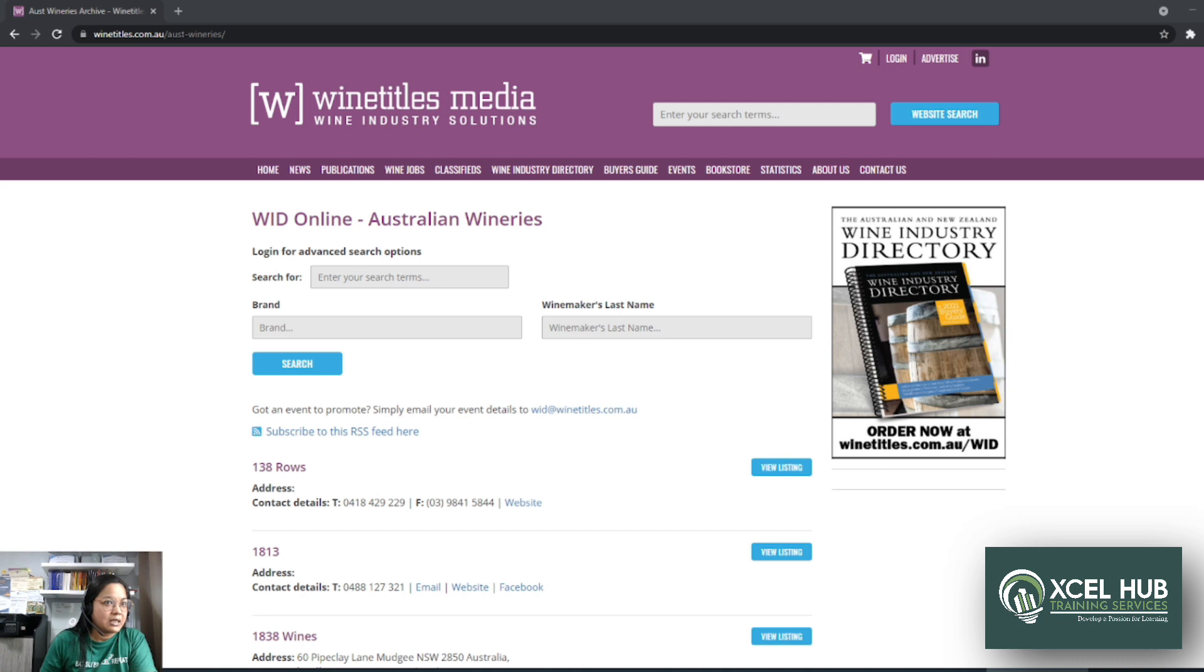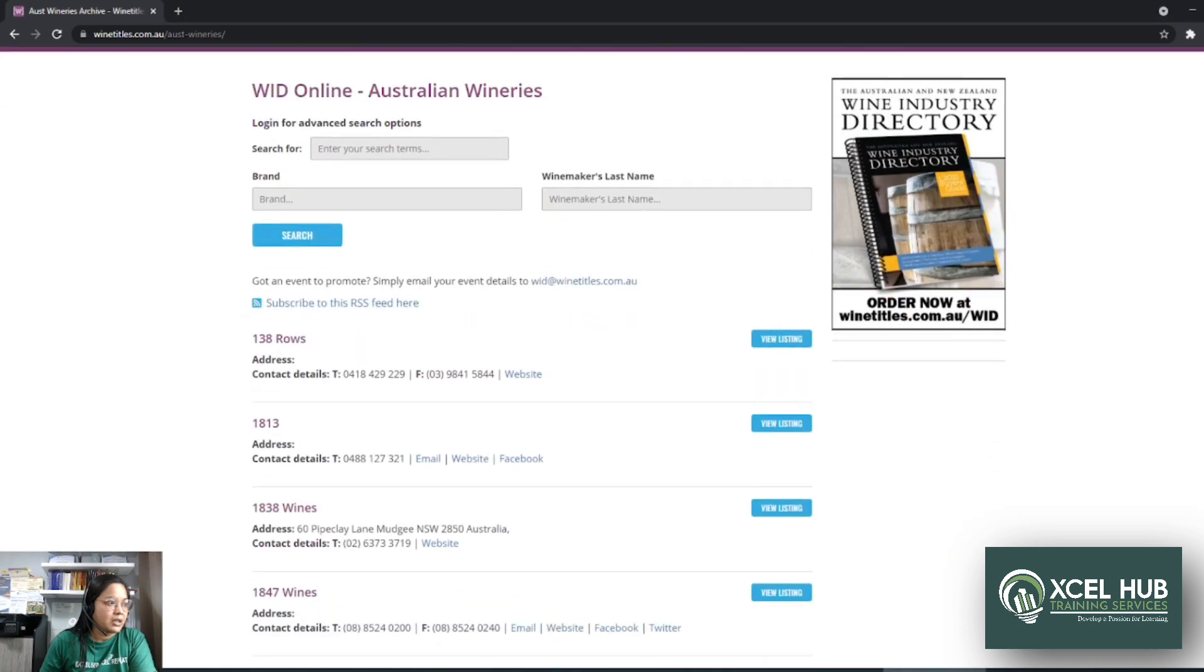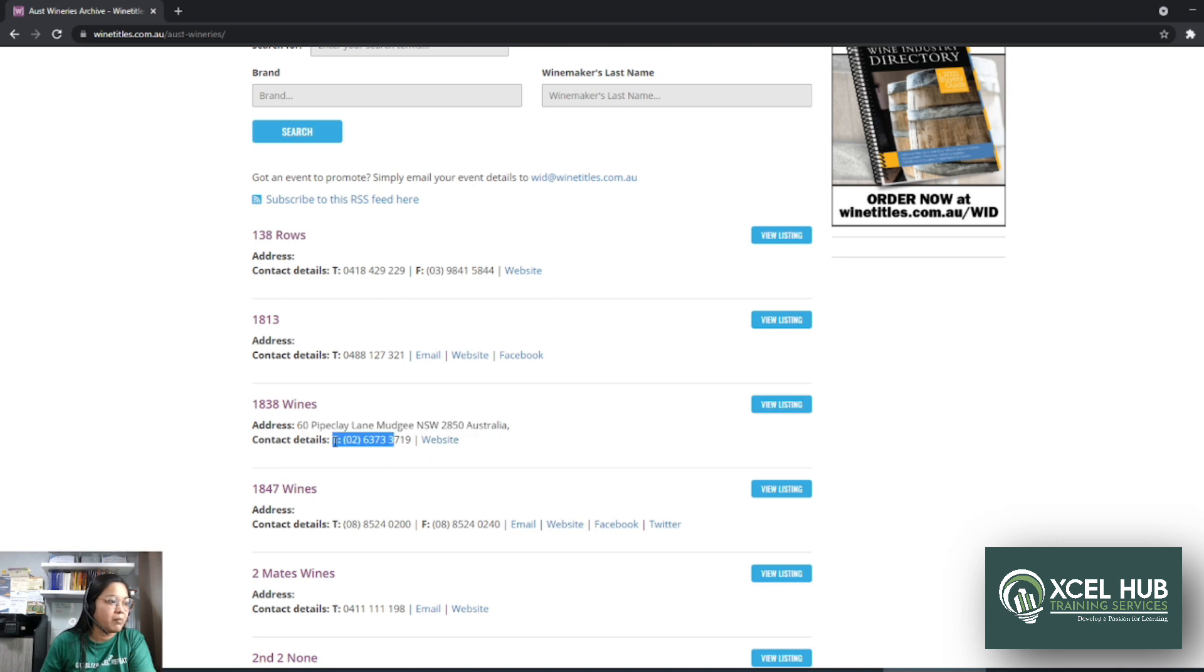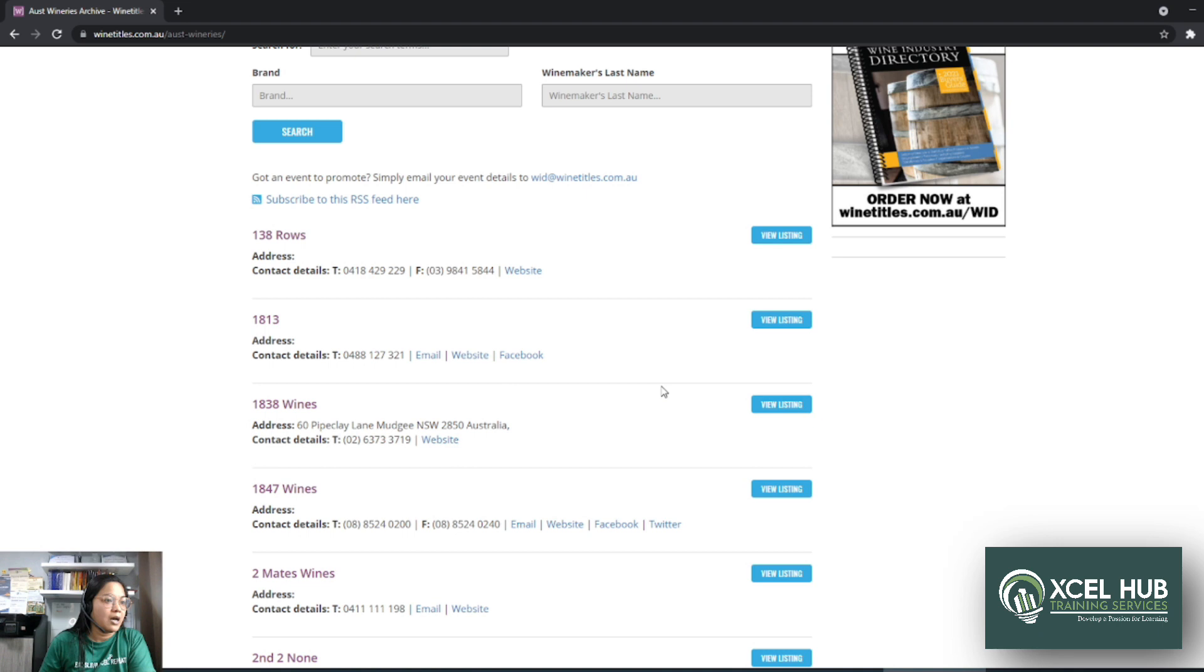So if you're going to check this website, makikita mo na may mga listahan siya ng mga companies with addresses, with phone number, with website, yung iba may email and social media links.